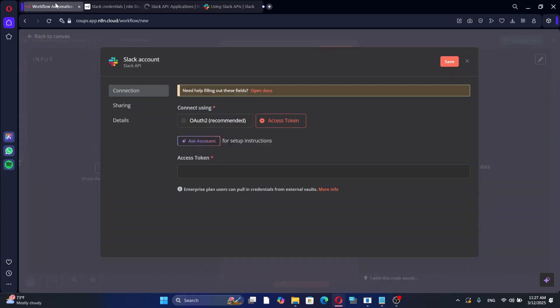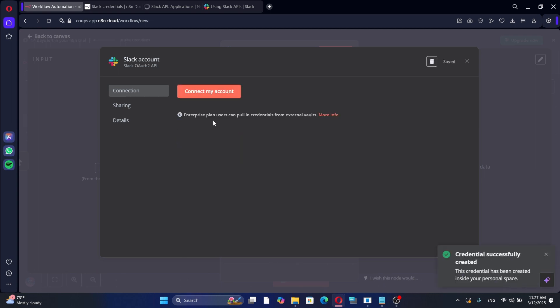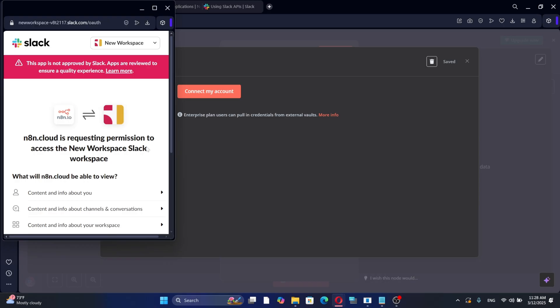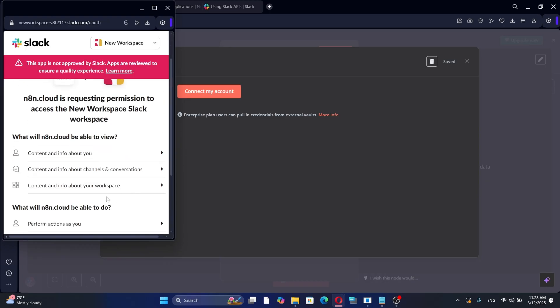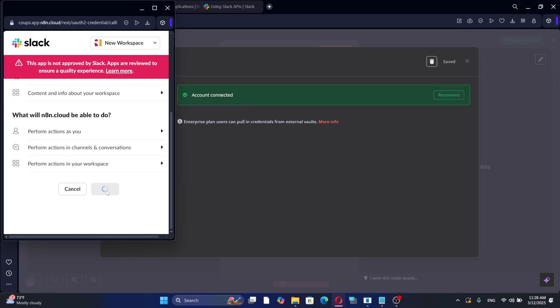If you choose OAuth 2 Authentication, simply connect your Slack account and grant the necessary permissions. This method is easier because it does not require manually copying and pasting tokens. Just follow the on-screen instructions and allow N8N to access your Slack workspace.